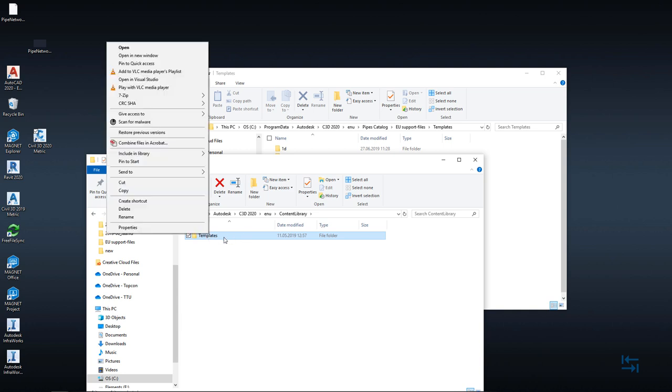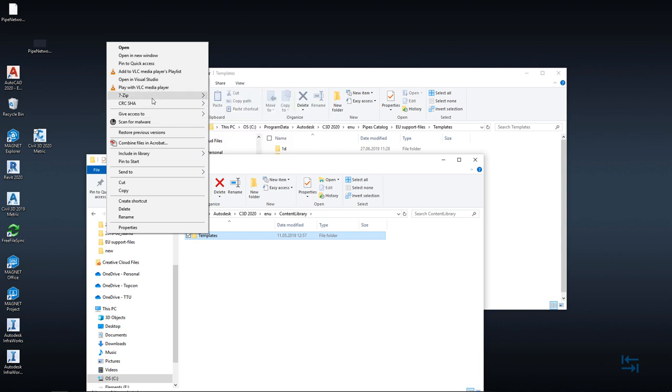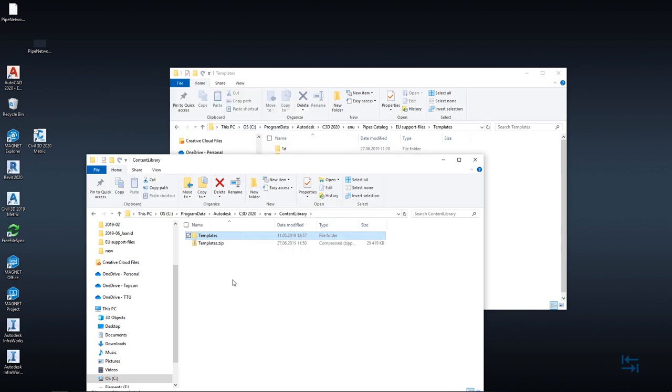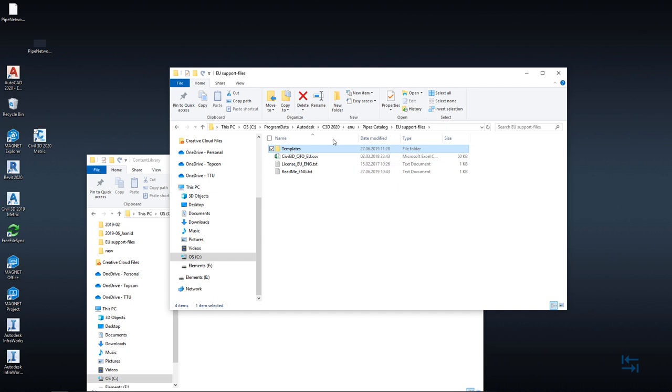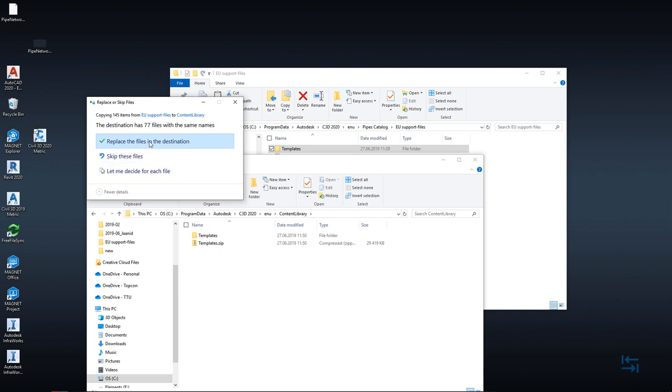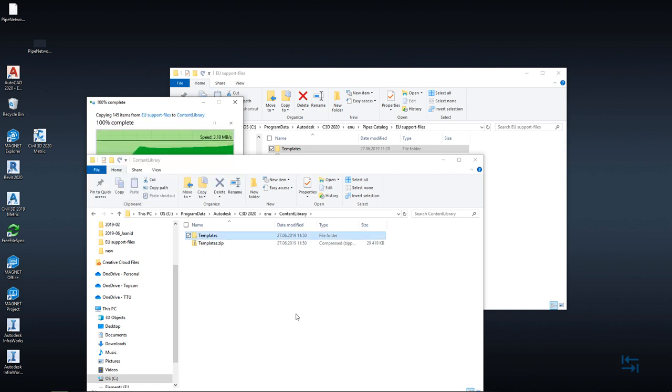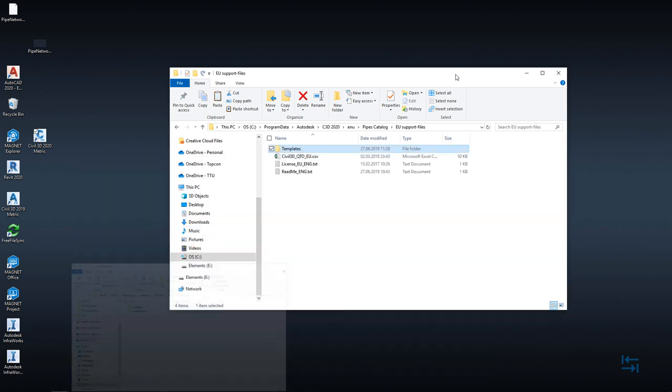So what I suggest to do is to have a backup copy of this template folder. This is coming from default installation so maybe I just do a zip file. Just in case I do have now zipped version and now I simply select from EU support files this templates folder and paste it. Of course it may ask do you want to replace. Yes I do. Now this step is done.